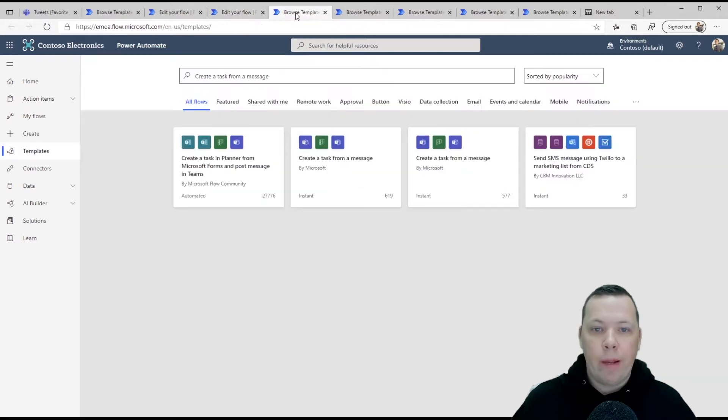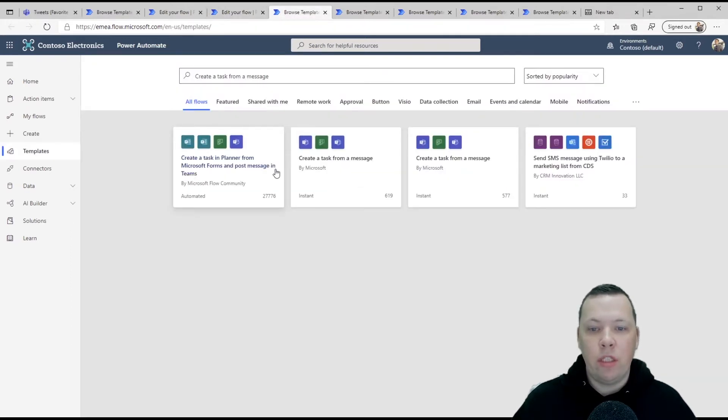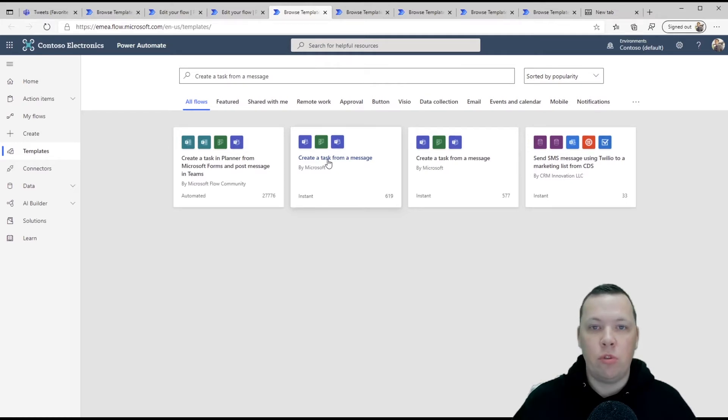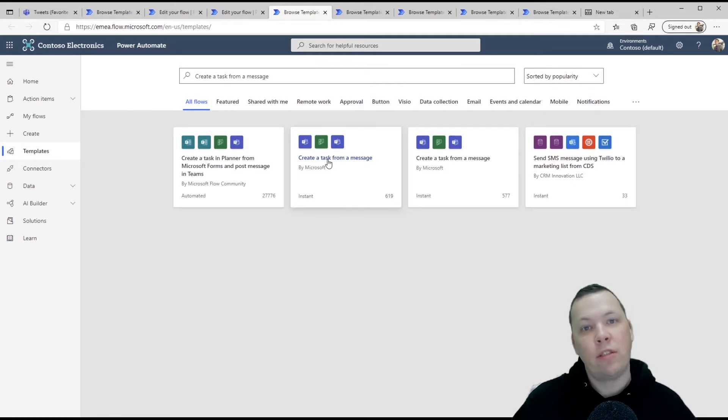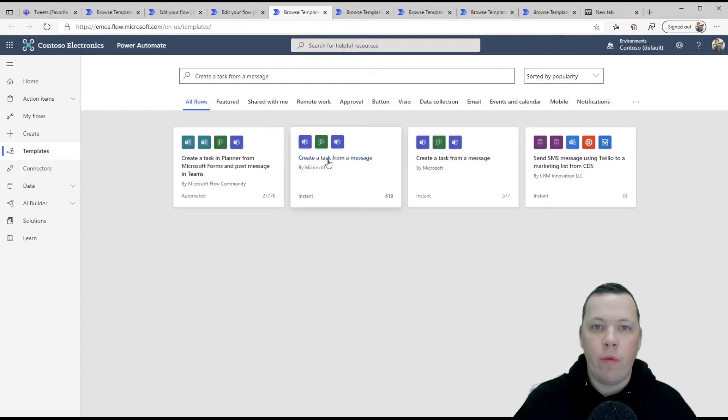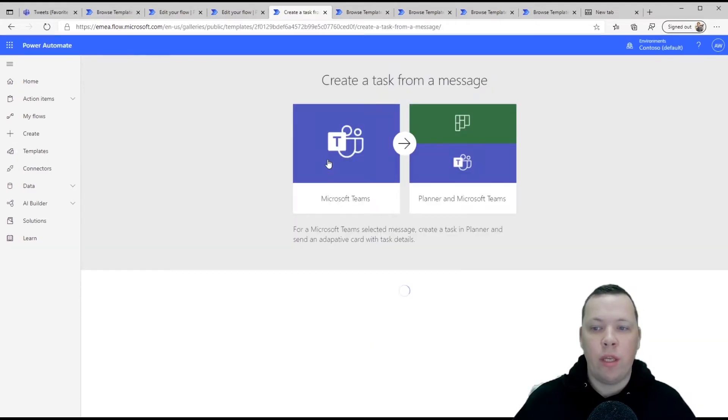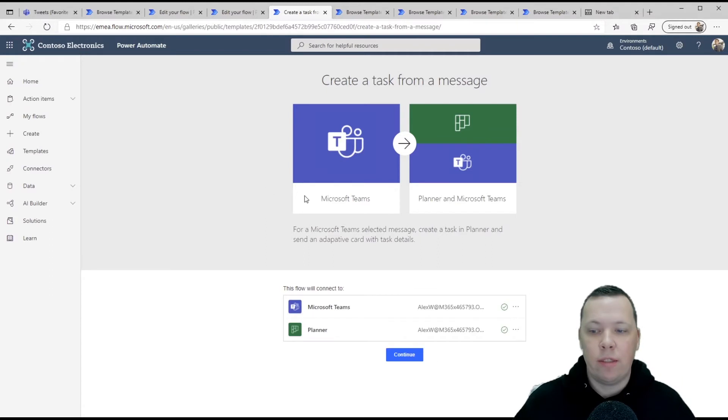Now the third one, which relates to this one is you can create a task straight from a message in teams. So let's say somebody says something and you want to create a task in planner straightaway. You simply click on the three dots and I'll show you how that works in a second.